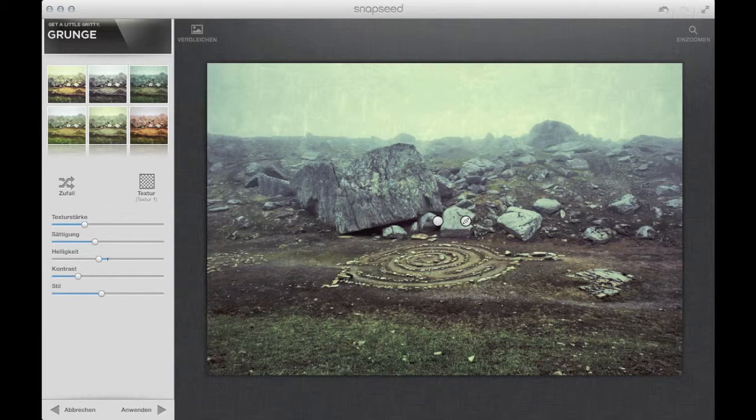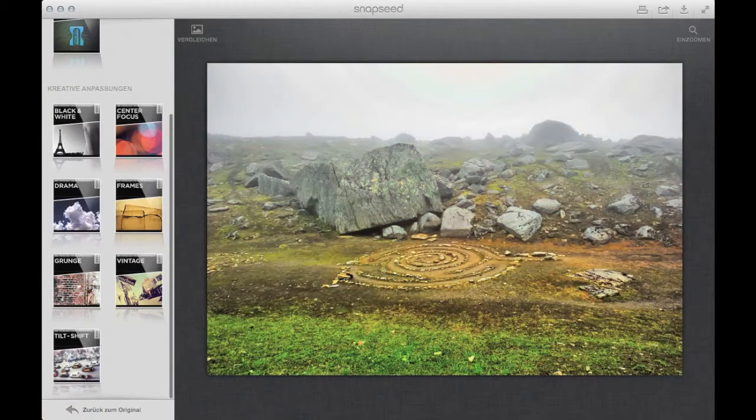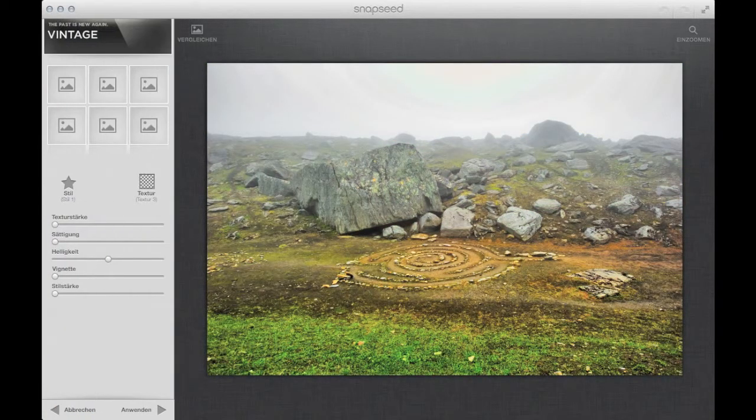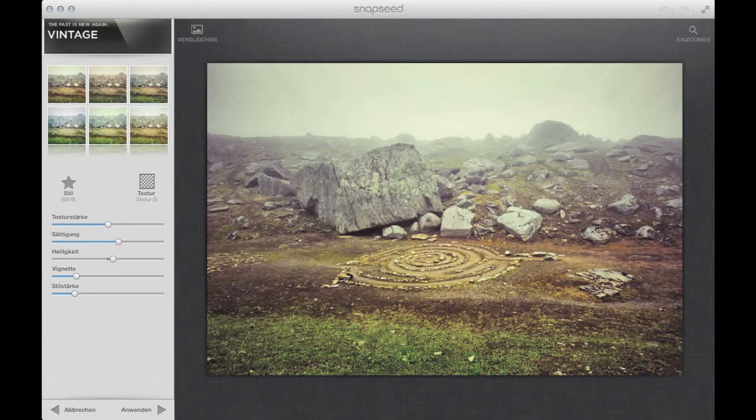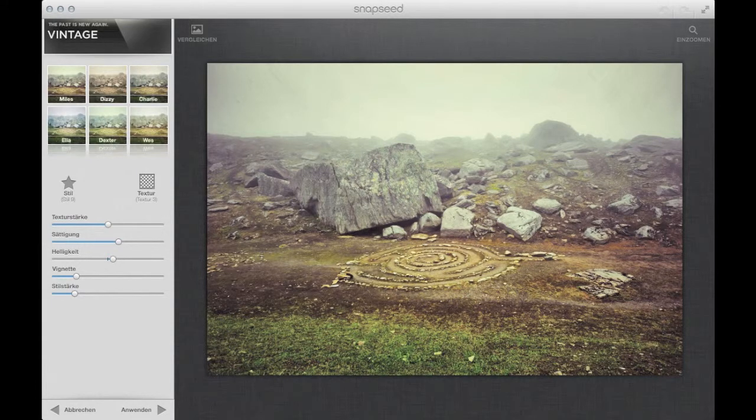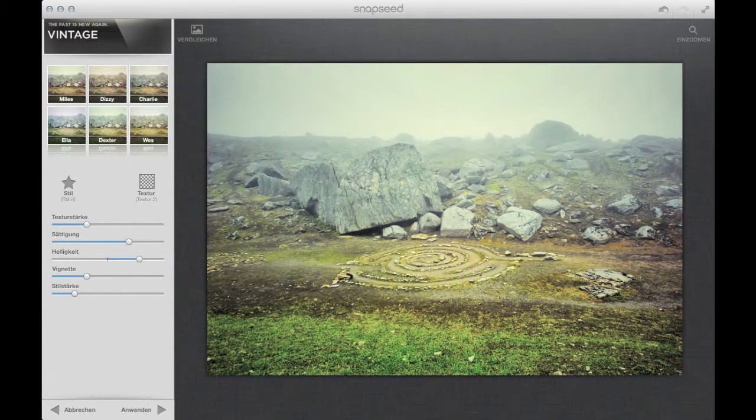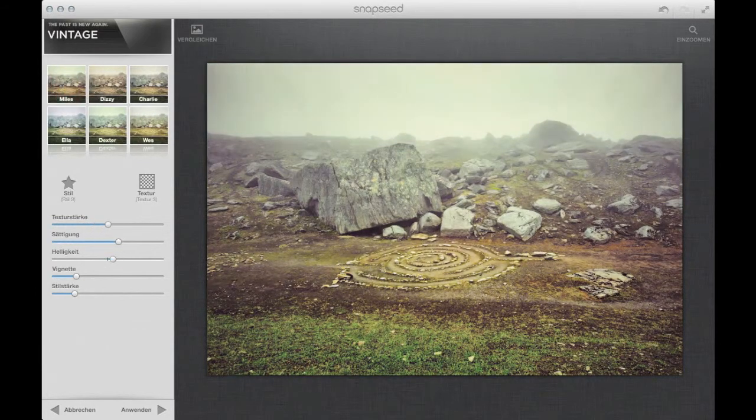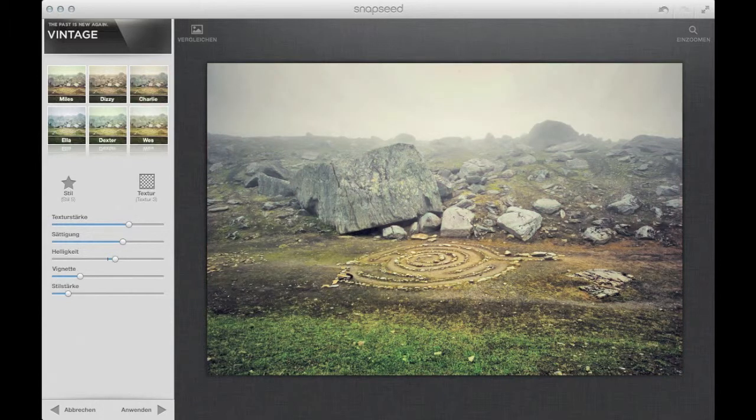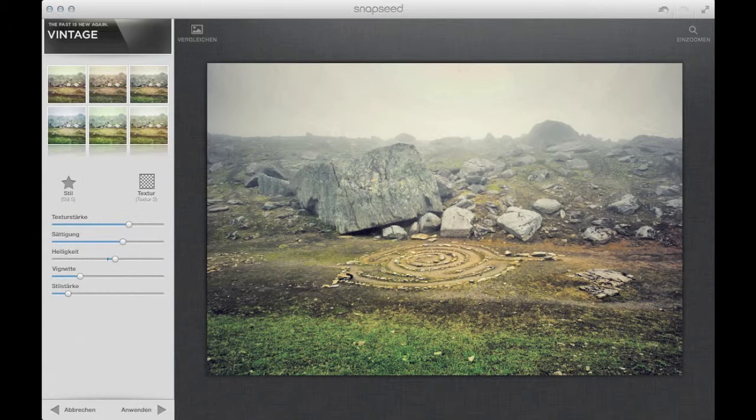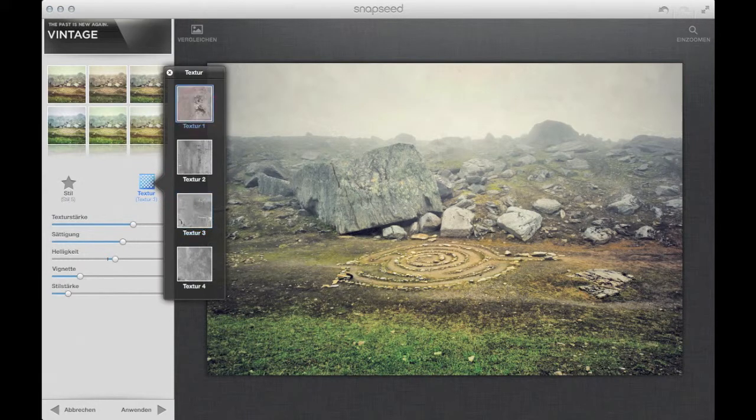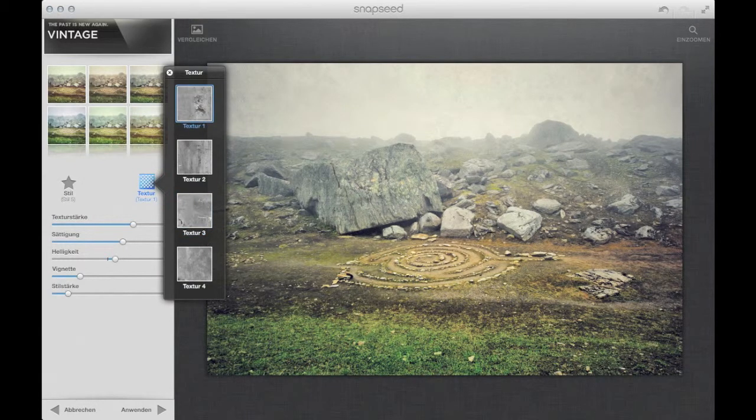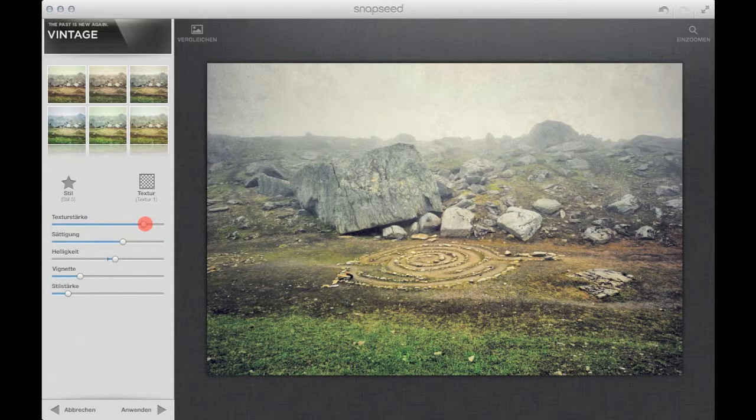It's very similar to the grunge presets. You have some very interesting presets that I like very much. It's the charlie and the dexter. Then you have some more, milts. It's a good contrast. But I think I like charlie a little bit more. So that I can go into a structure, something like this. And use this texture and overlay.